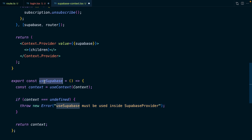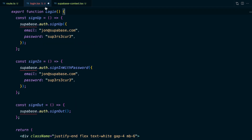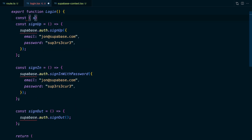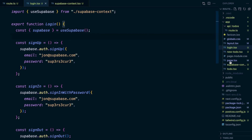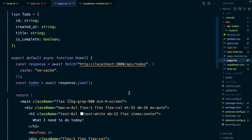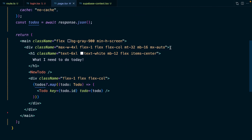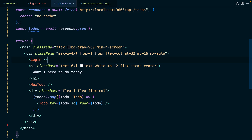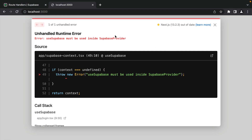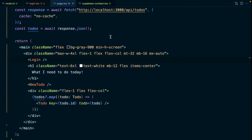We can show exactly that by refactoring our login component to get a Superbase client by calling our new useSuperbase hook, which comes in from dot slash superbase-context. Now we need to render our new login component, so if we open up page.tsx and come down to just before our h1 and render Login, which comes in from dot slash login. Now if we save our file and go back to the browser, we should see that very helpful error: useSuperbase must be used inside SuperbaseProvider.